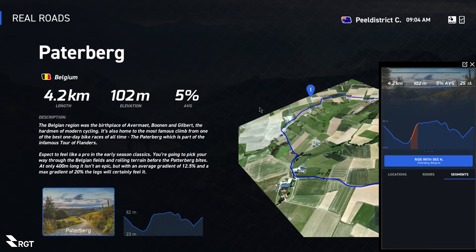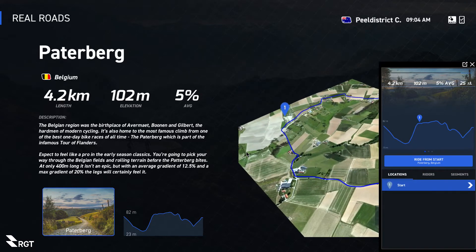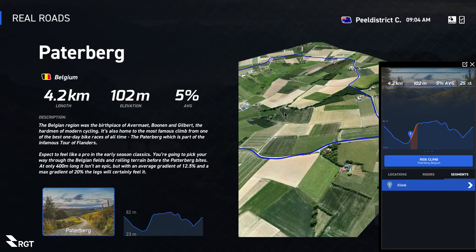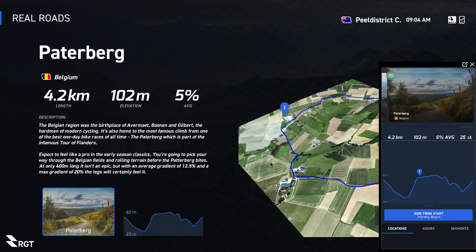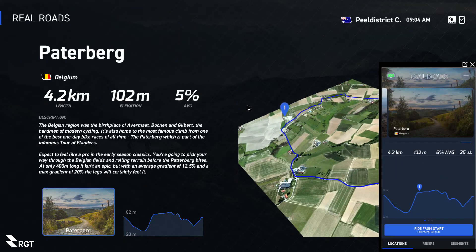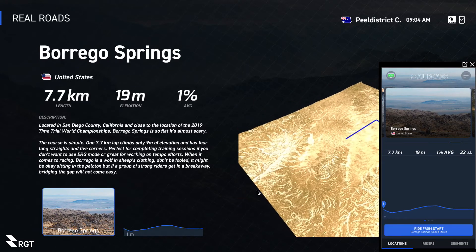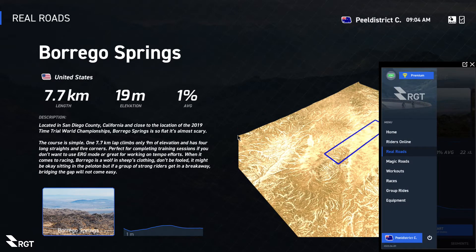It covers different locations — you can go from the start or from the climb. Very easy to use. Just scroll up and down, select one of these, hit Start, hit Ride and you're away essentially. Very simple.